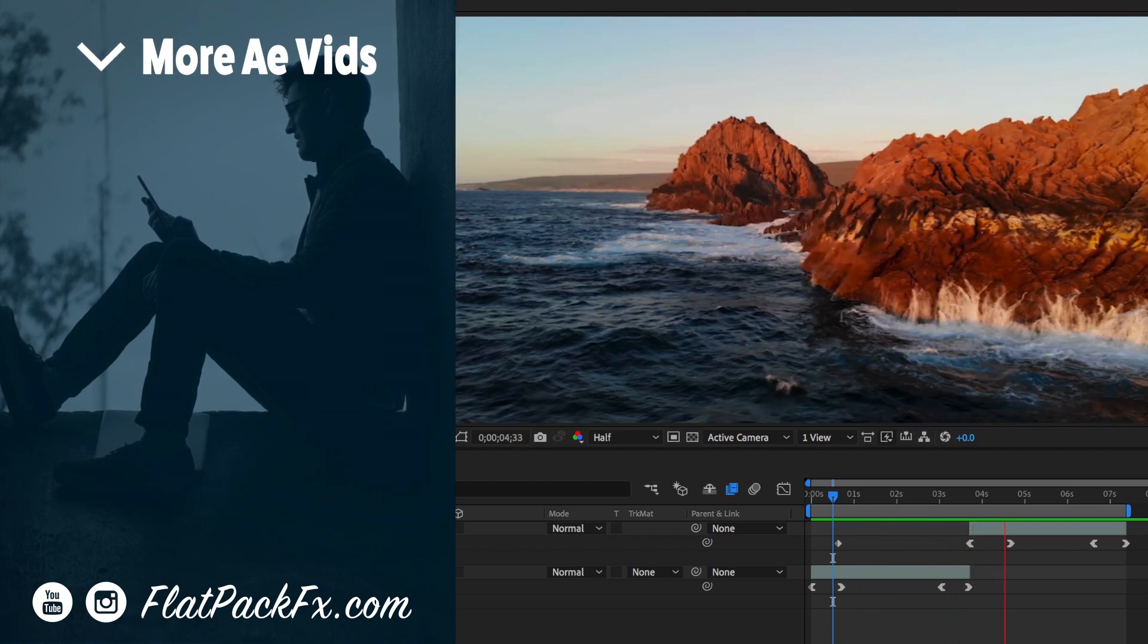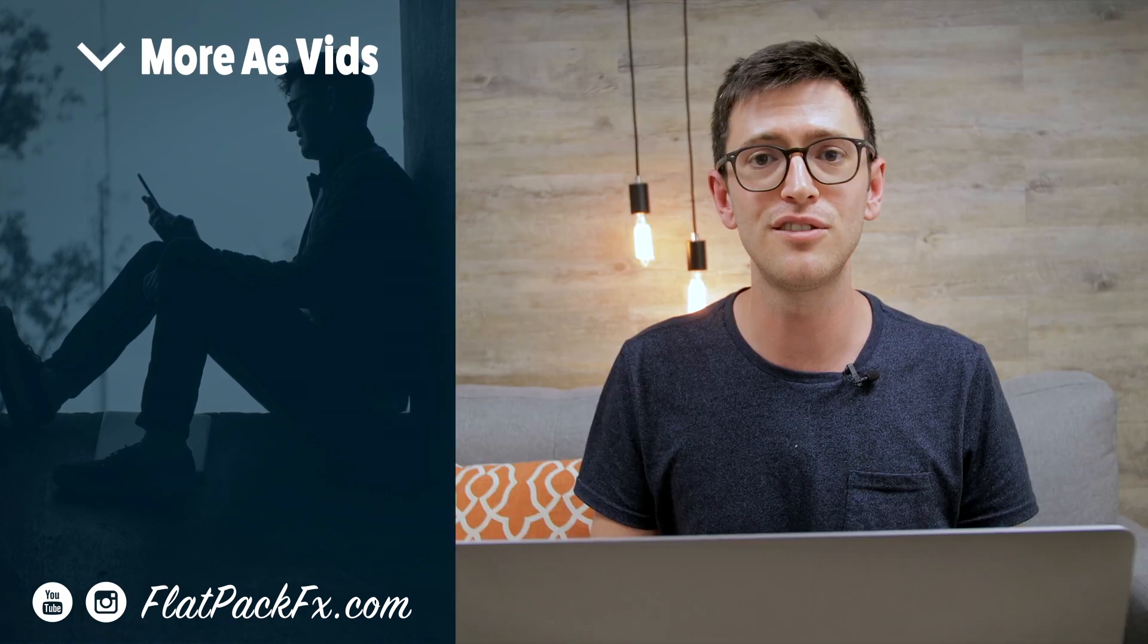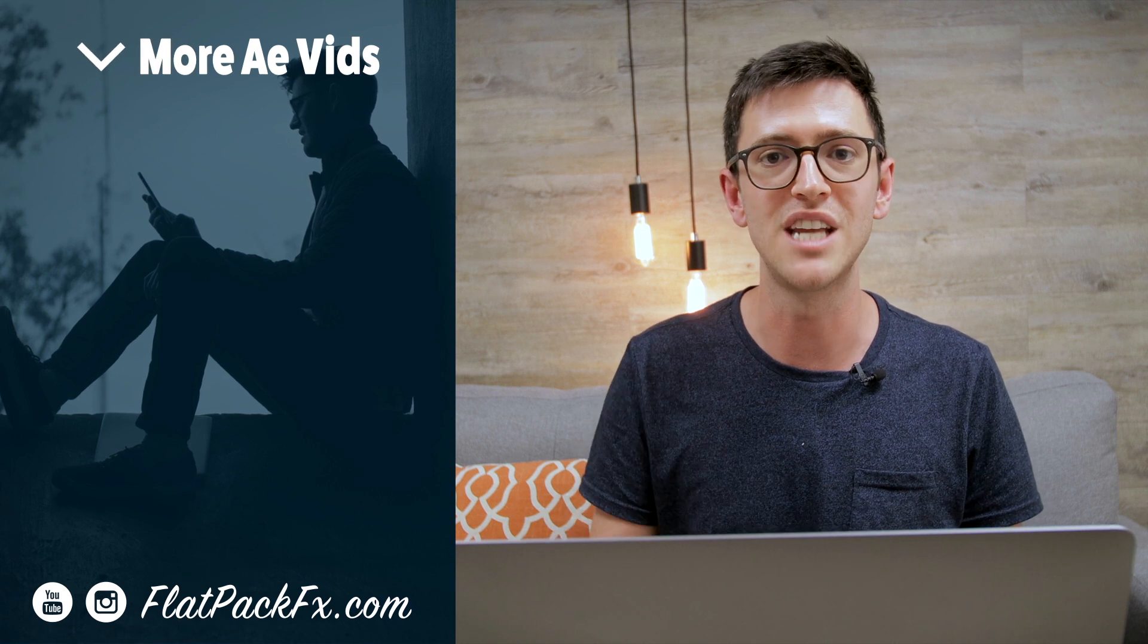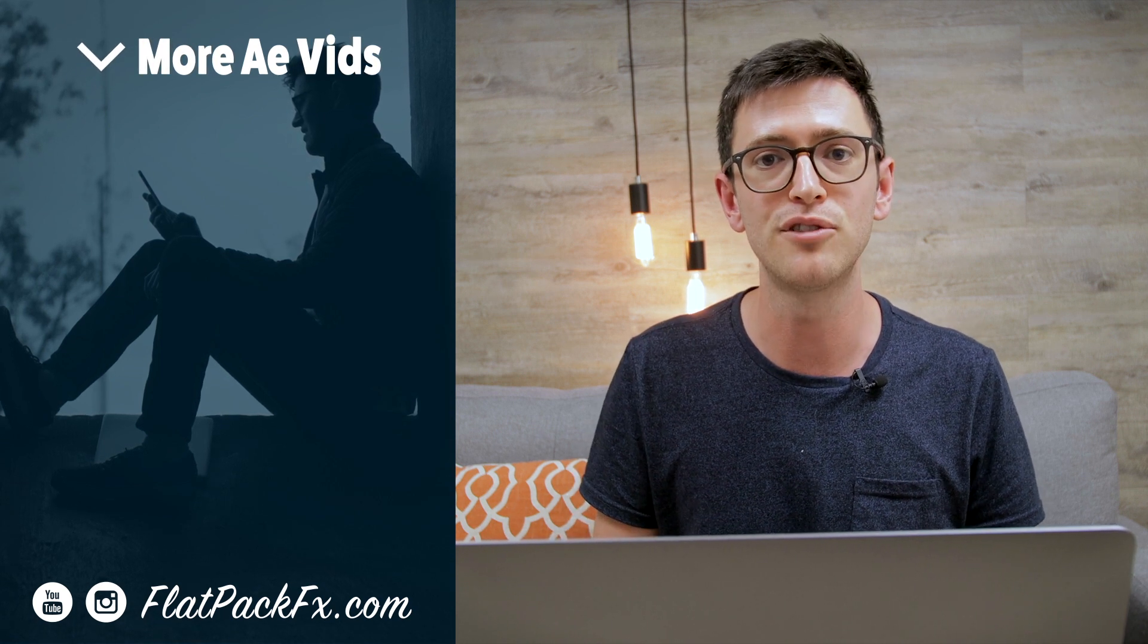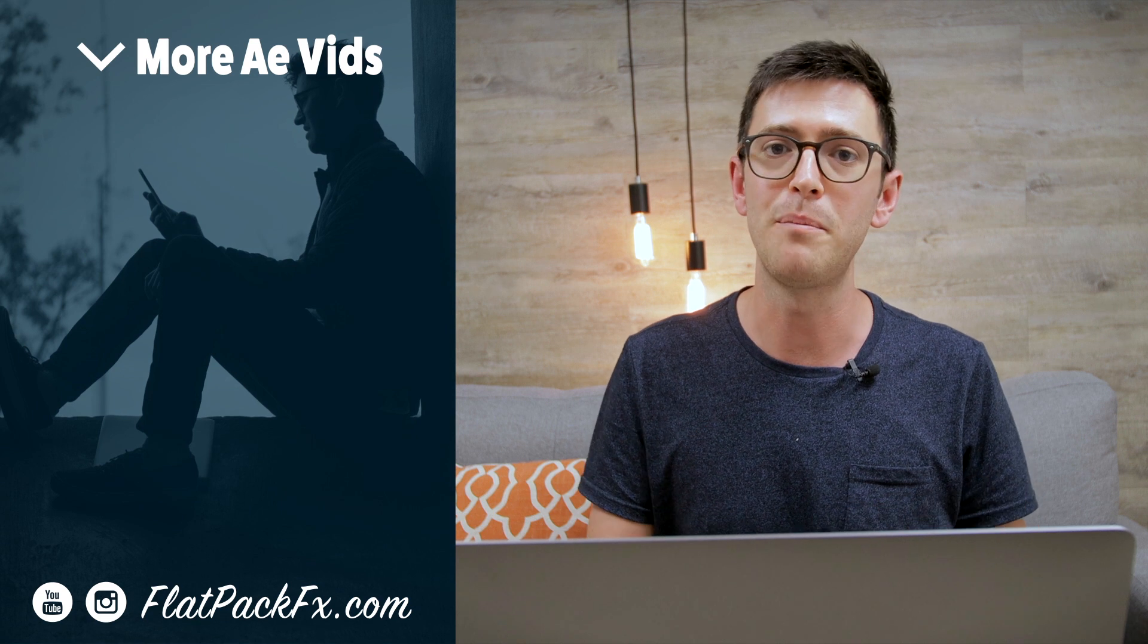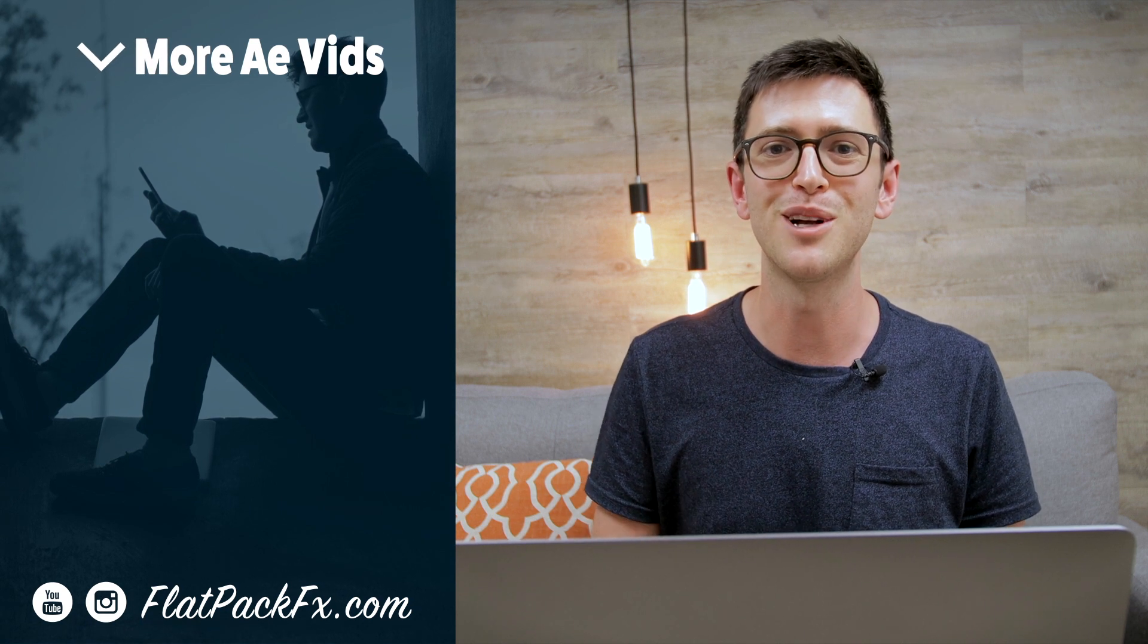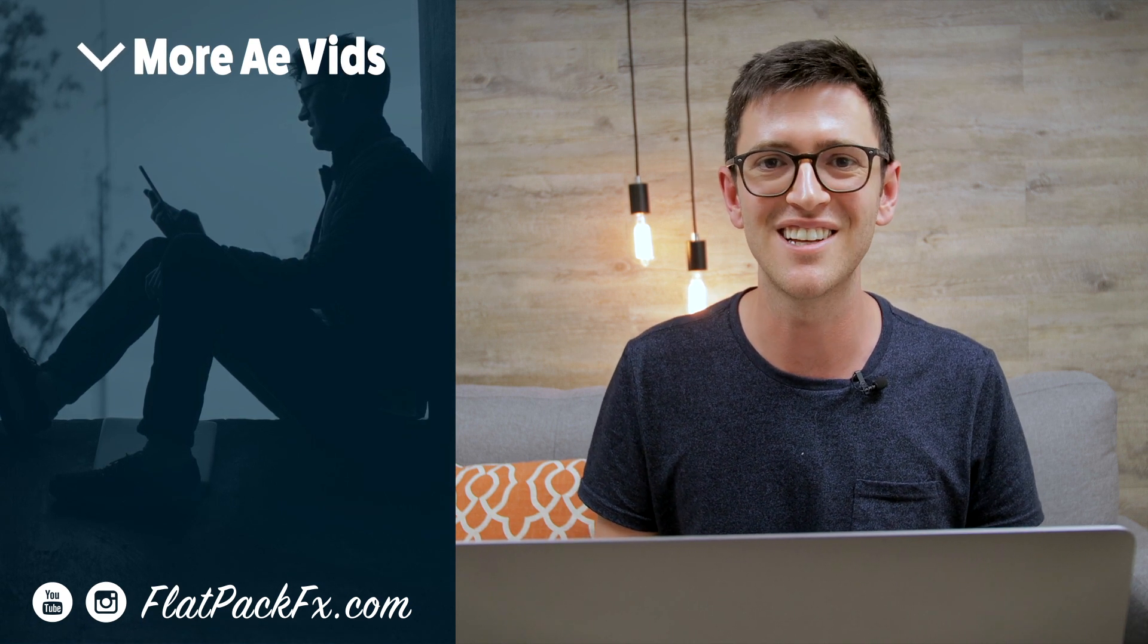So there you go guys, I hope you enjoyed this video. If you liked this video, you can give it a thumbs up or a thumbs down. You can also check out more After Effects tutorials over at flatpackfx.com. Thanks very much for watching, and I'll catch you in the next video.